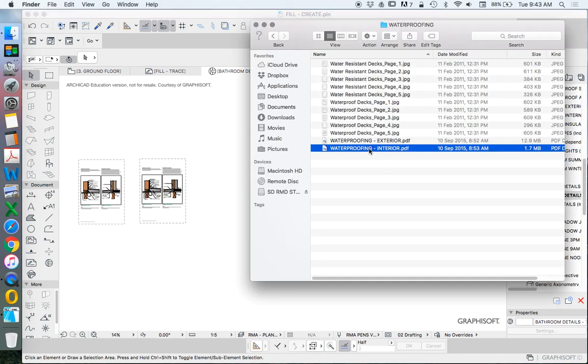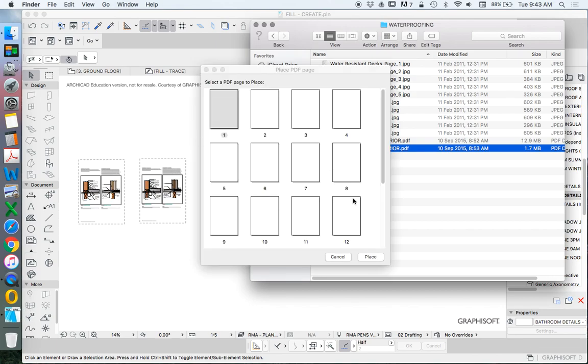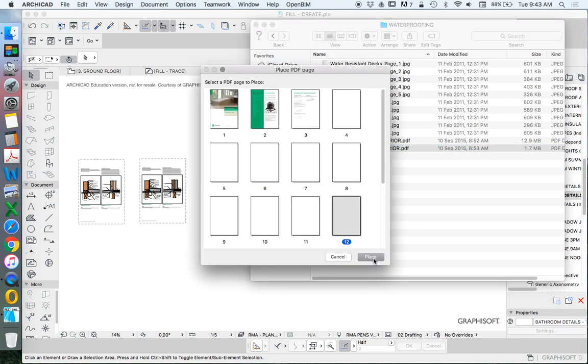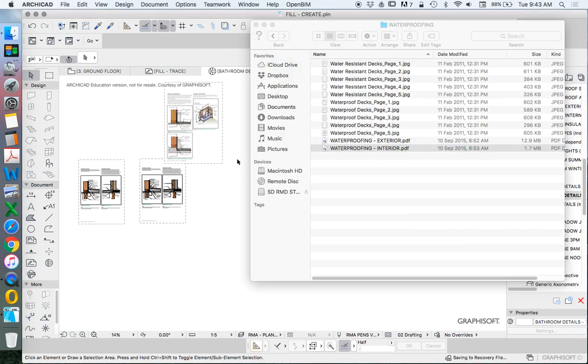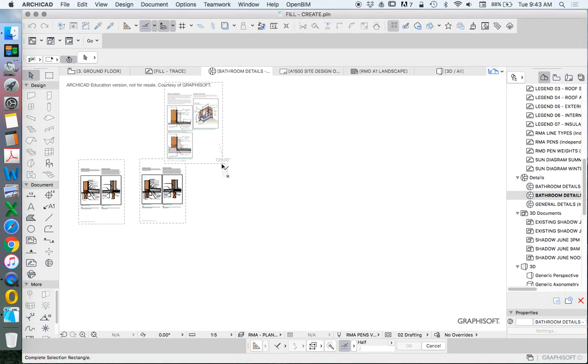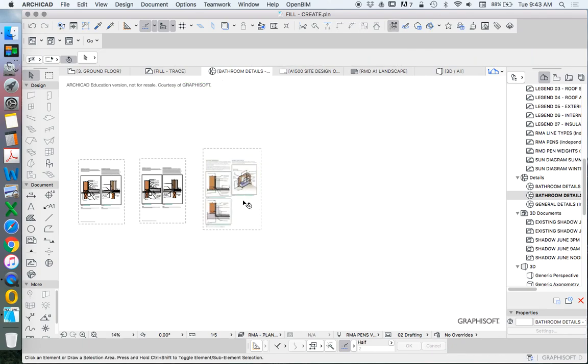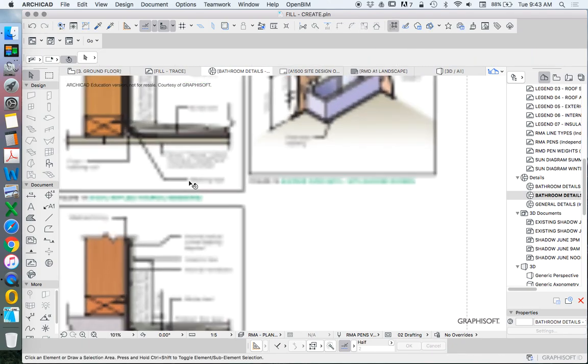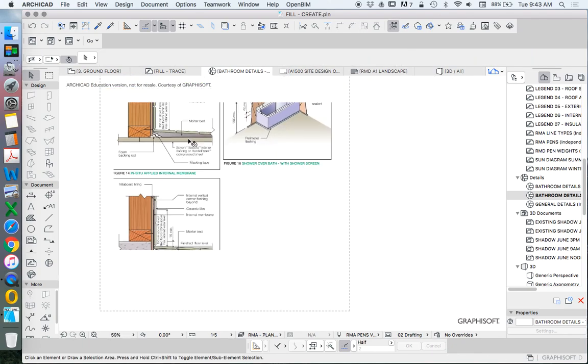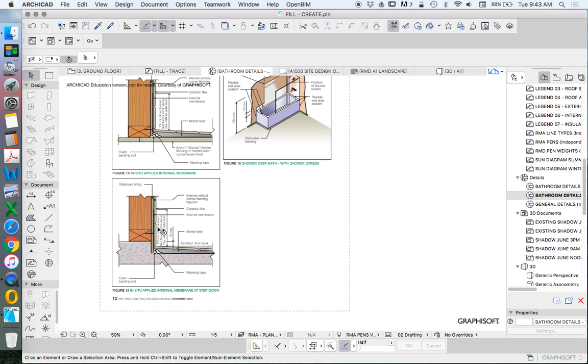Next we're going to import another page. We're going to import page 12 this time. Page 12 gives us a few different options. It's very similar to what we've been looking at.